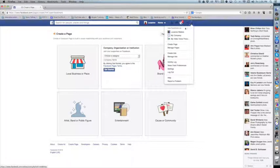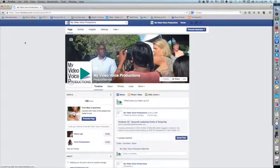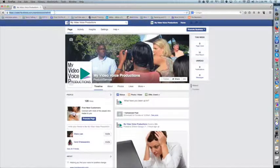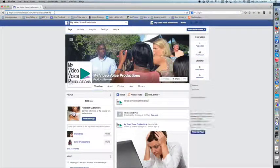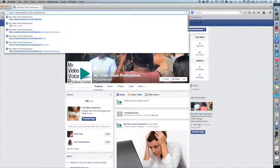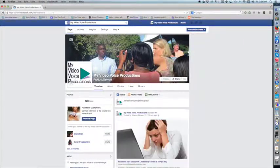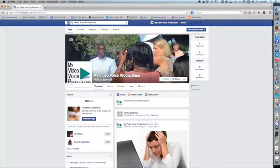Let's go back though to My Video Voice Productions. You can see that while we've called it My Video Voice Productions, we actually shortened the URL to My Video Voice.